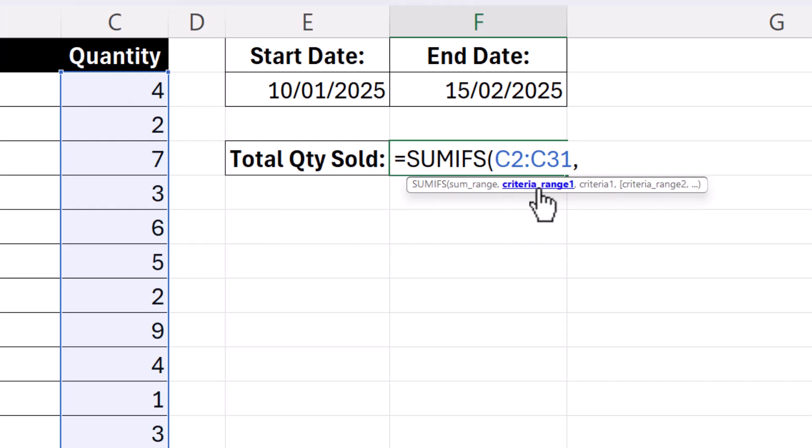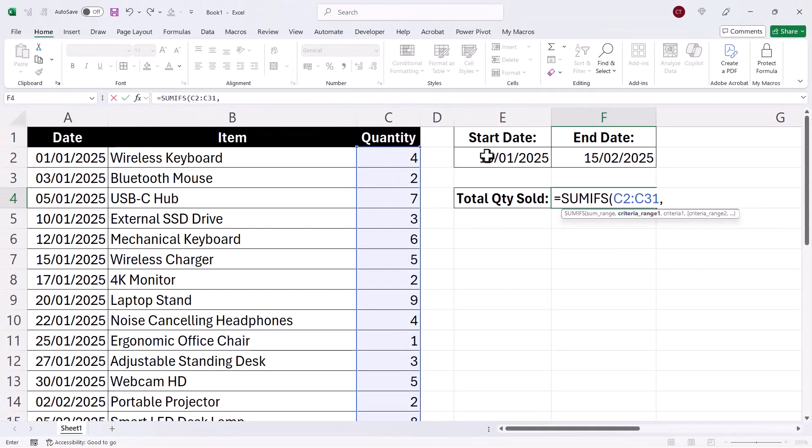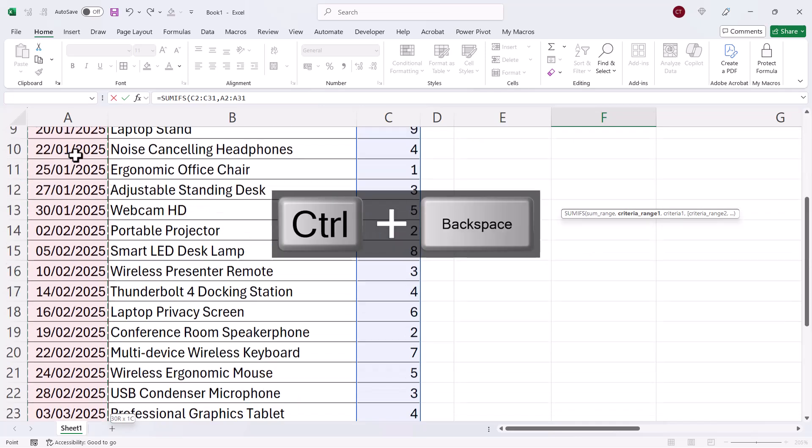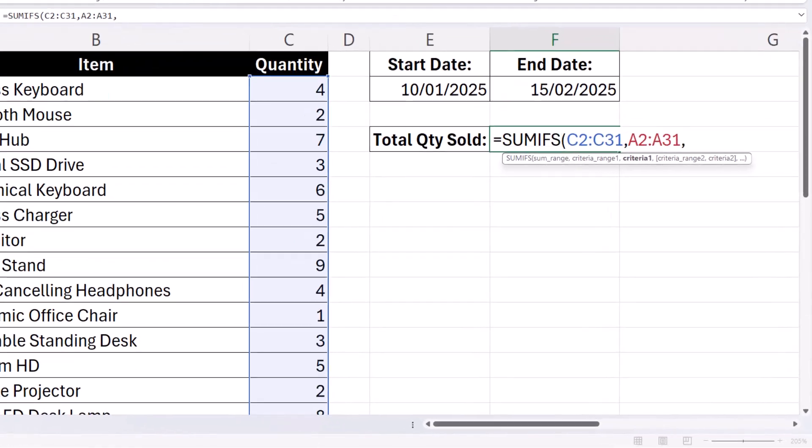and then we have CRITERIA RANGE 1. So which is the range you're going to apply the first criteria to? Well, both of my criteria are based on the same column, the DATE column. So I'm going to select that, comma,